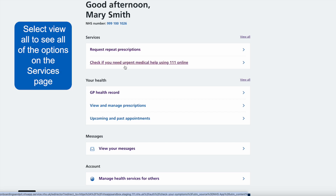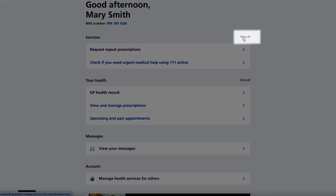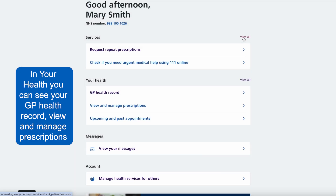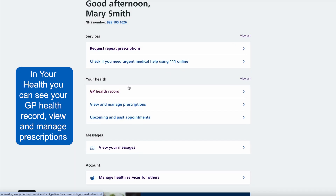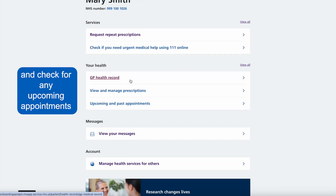Select view all to see all of the options on the services page. In your health you can see your GP health record, view and manage prescriptions, and check for any upcoming appointments.